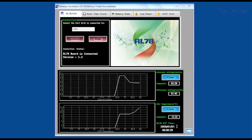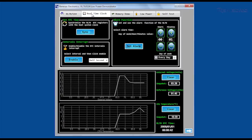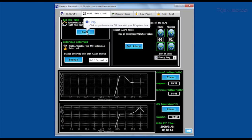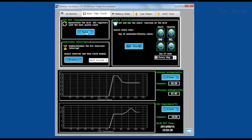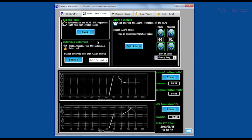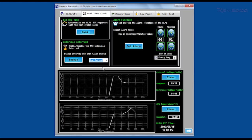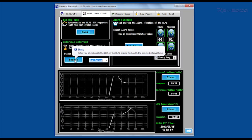If we move to the next tab, we can synchronise the RL78 real-time clock to the RTC on the host PC by clicking on the sync button. In this tab we can also set the periodic interrupt from the RTC controlling the flashing rate of the RPB LED.